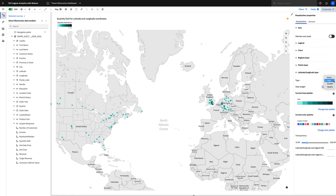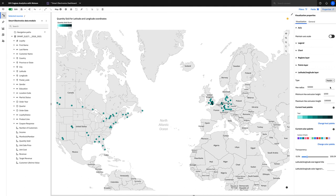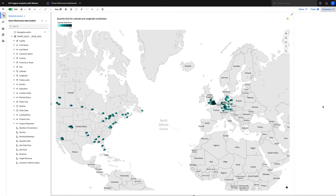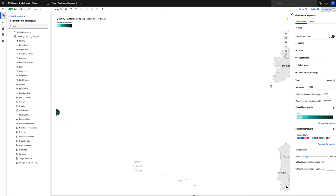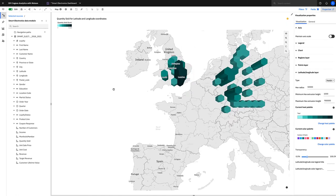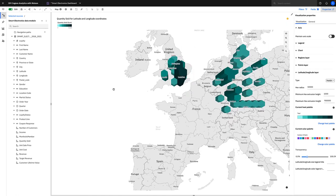We can also change it to what we call hex bin, which is brand new to 11.2 as well. Here, if you play around with the settings, you can get these 3D hexagonal columns of data to show the sales in different areas as well. Also, you can use these in conjunction with the heat map.